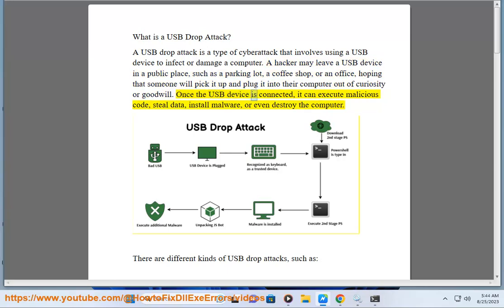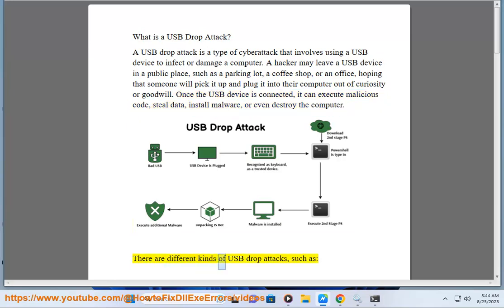Once the USB device is connected, it can execute malicious code, steal data, install malware, or even destroy the computer. There are different kinds of USB drop attacks.